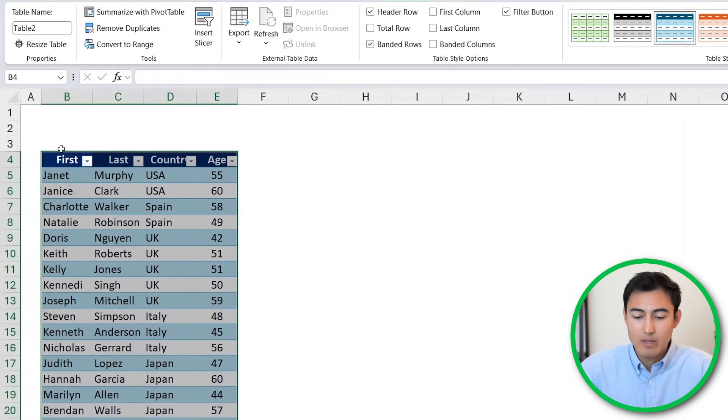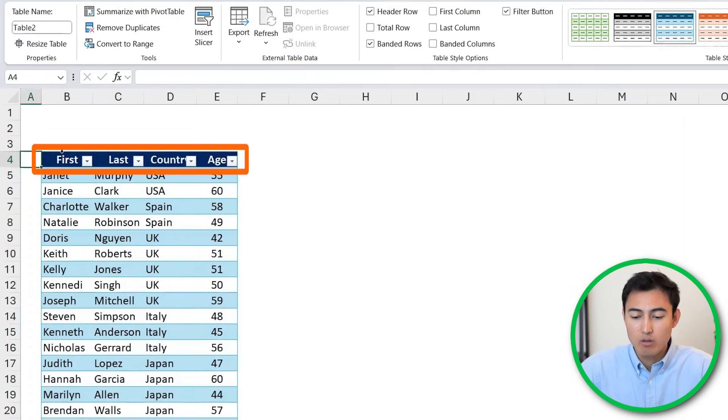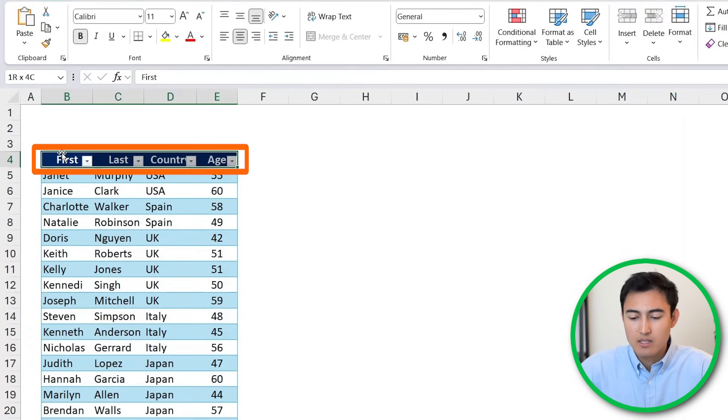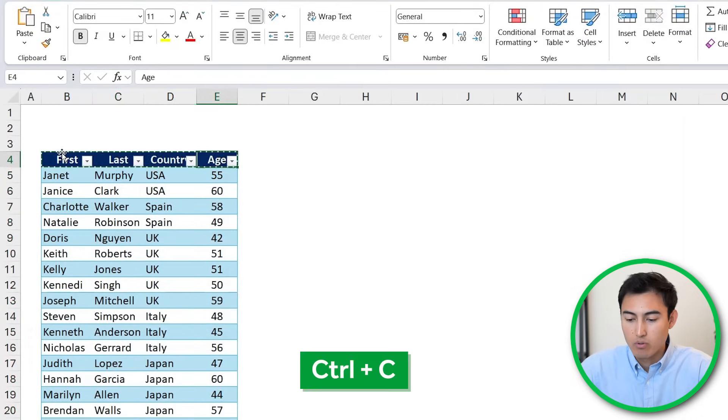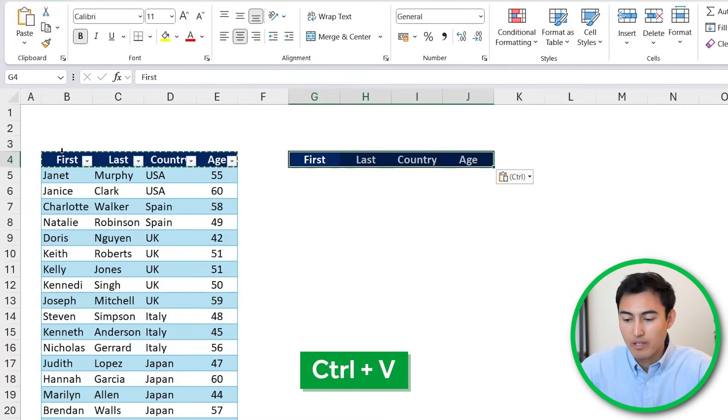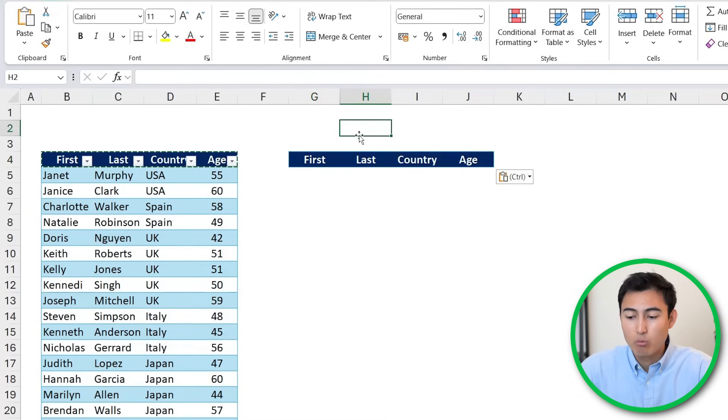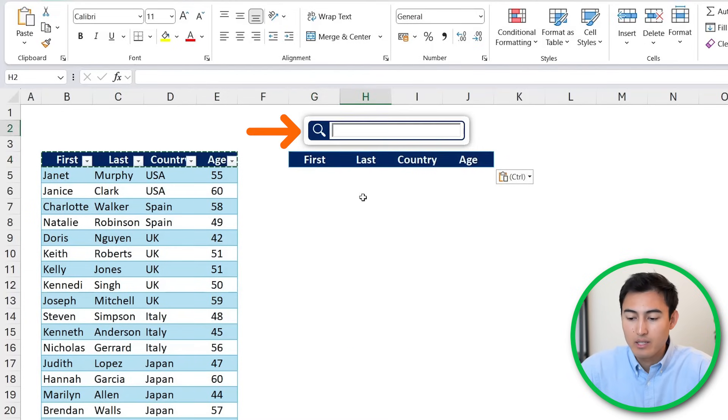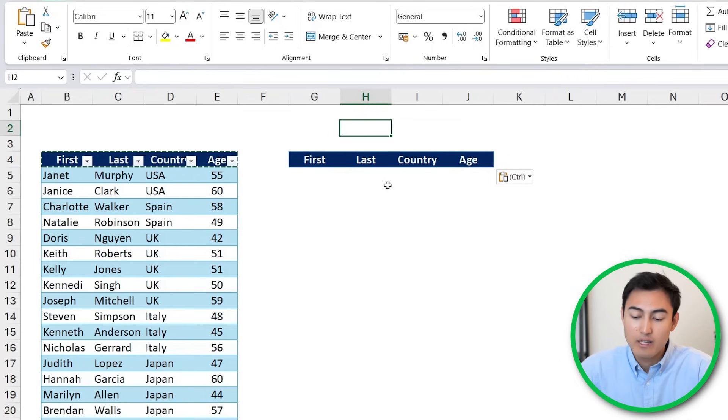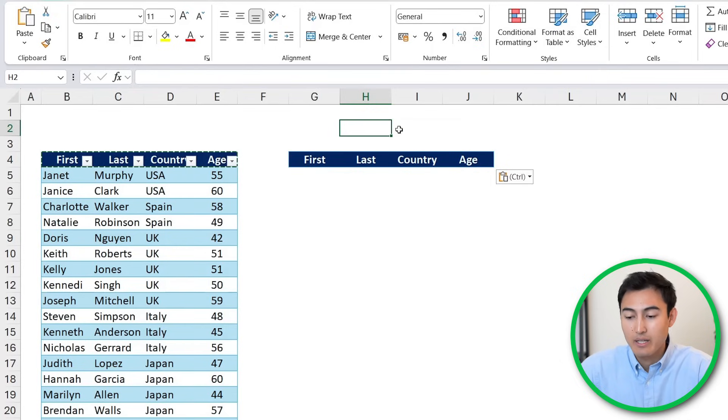Next up, let's go ahead and copy all of these headers. So we're just going to select them, Control+C and Control+V over here. Basically, we want to have a search bar right above it and the values are going to fill in depending on what we search.